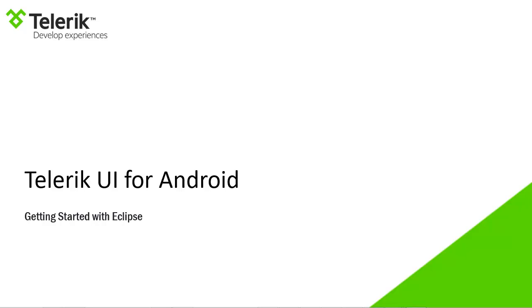Hi, this is Michael Crump and in this video I'm going to show you how to get started working with Eclipse and Telerik UI for Android.